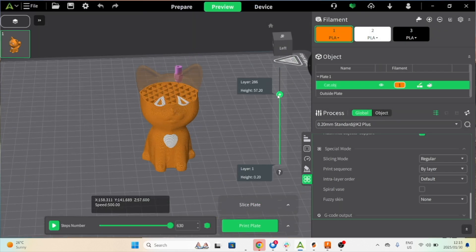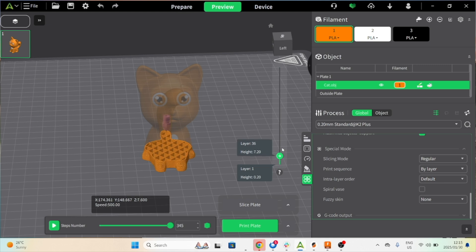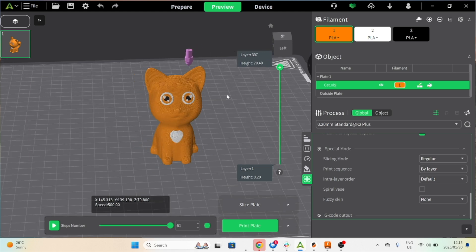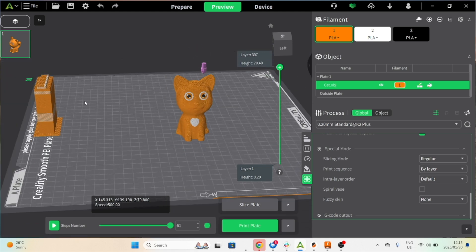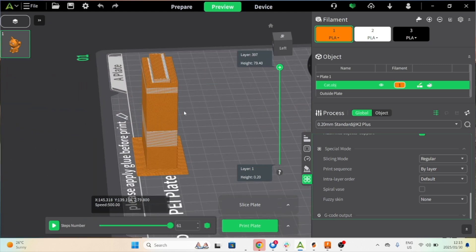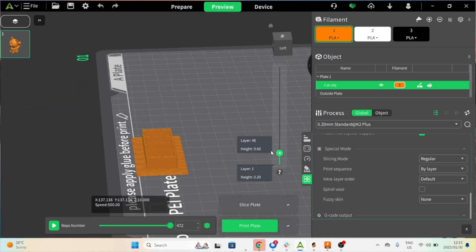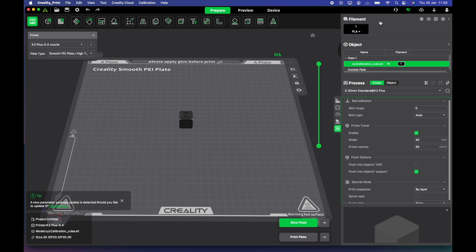As you can see, if we scroll down on the print here, we're going layer by layer for the colors and this is our purge tower. Now, a purge tower is when it allows to change color it has to get that filament out.